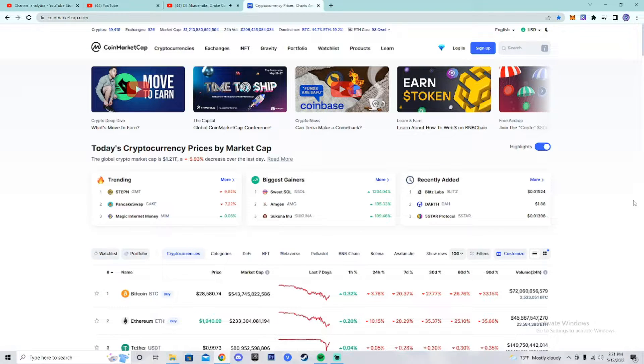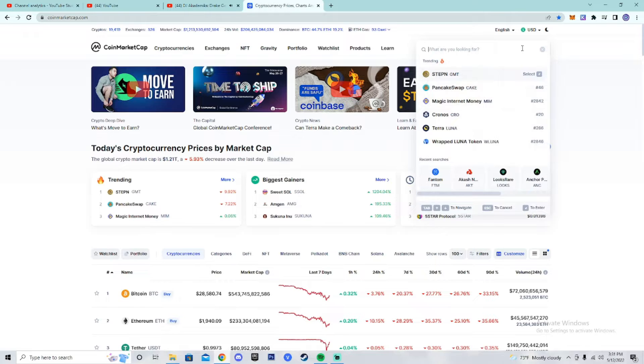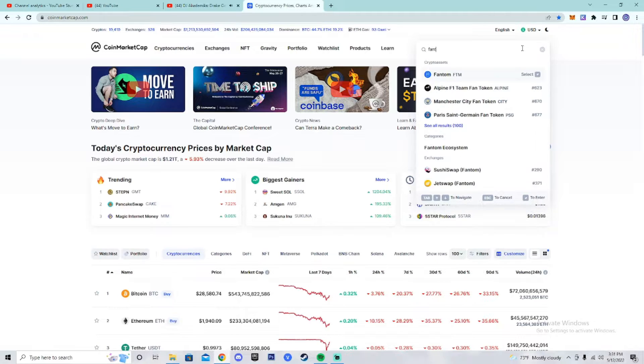First, go on coinmarketcap.com, then search Fantom. The link will be in the bio.